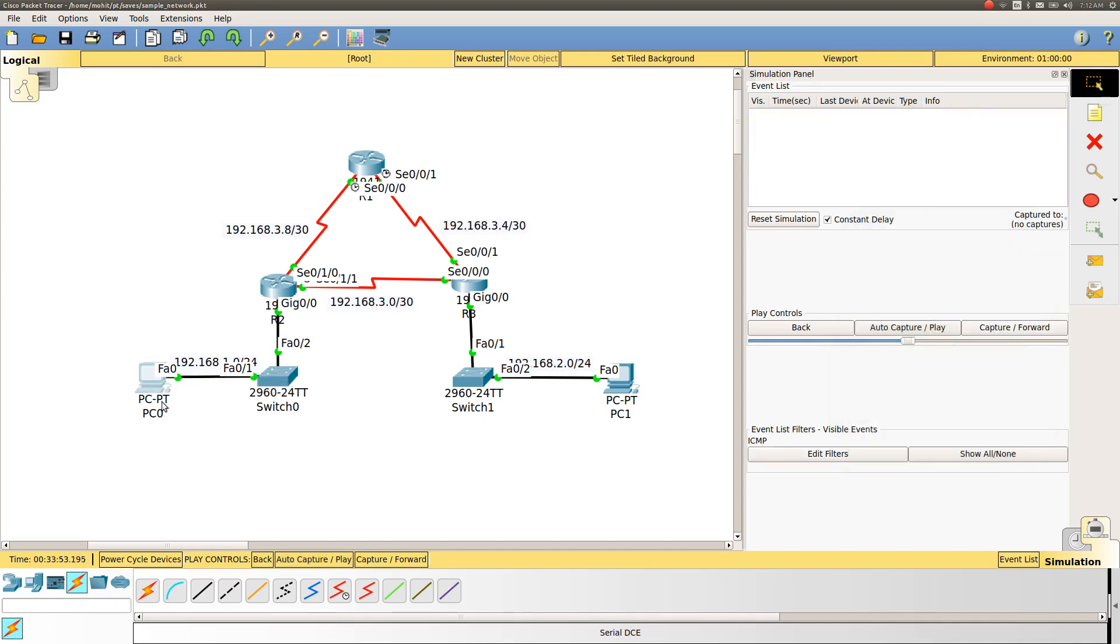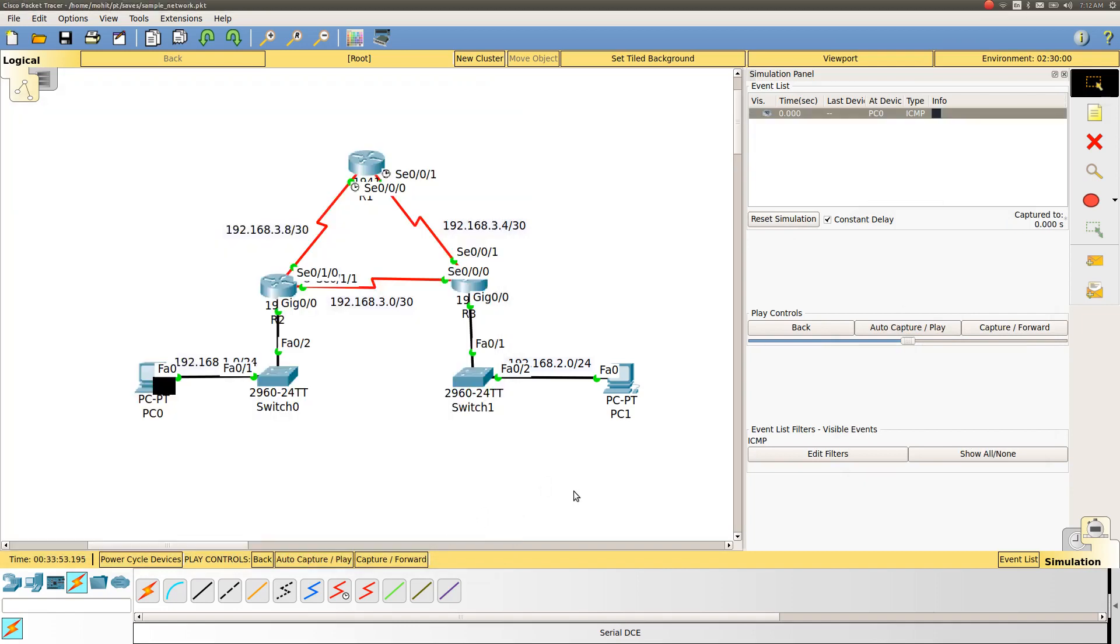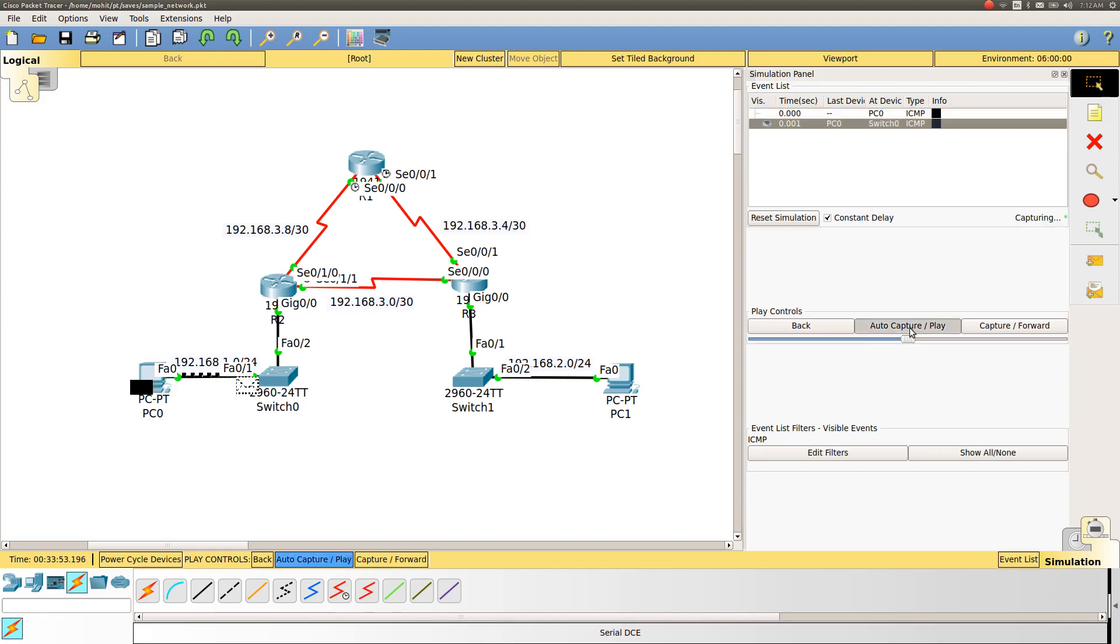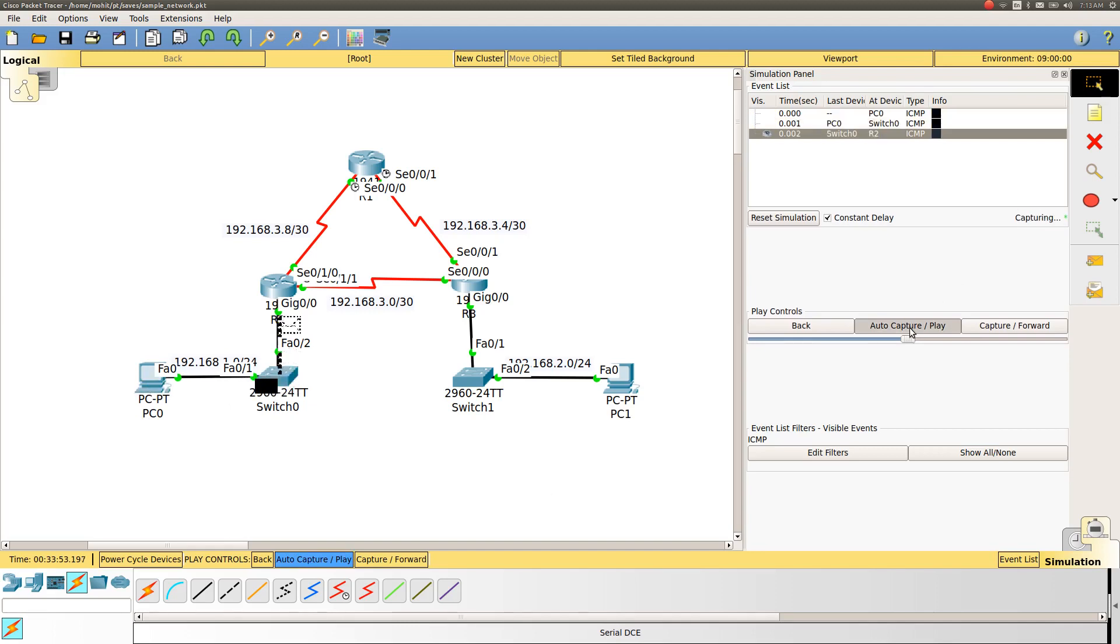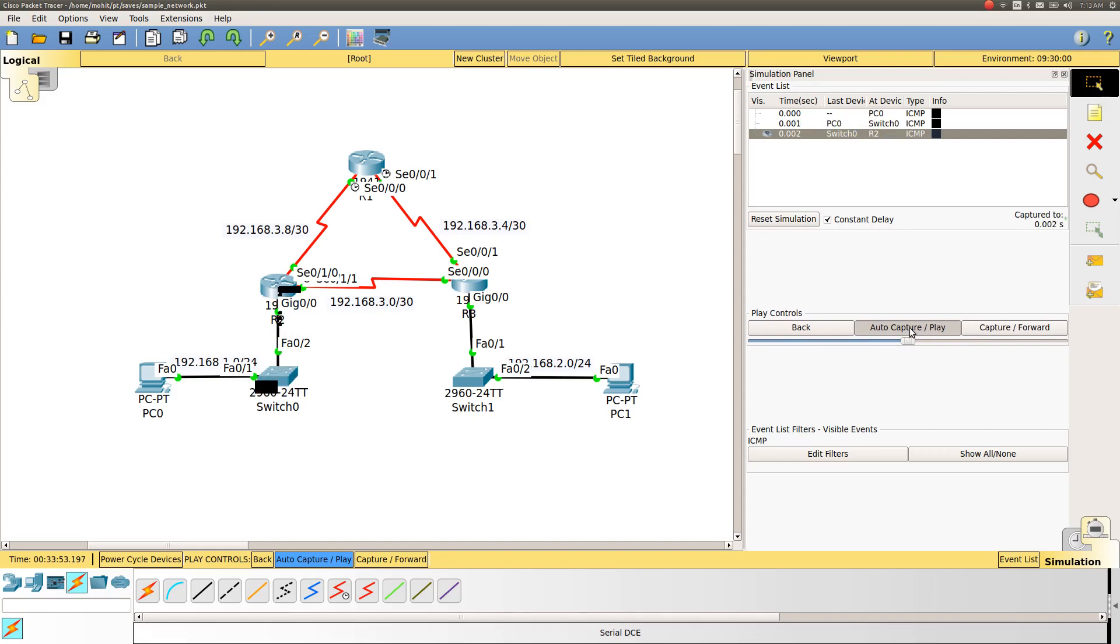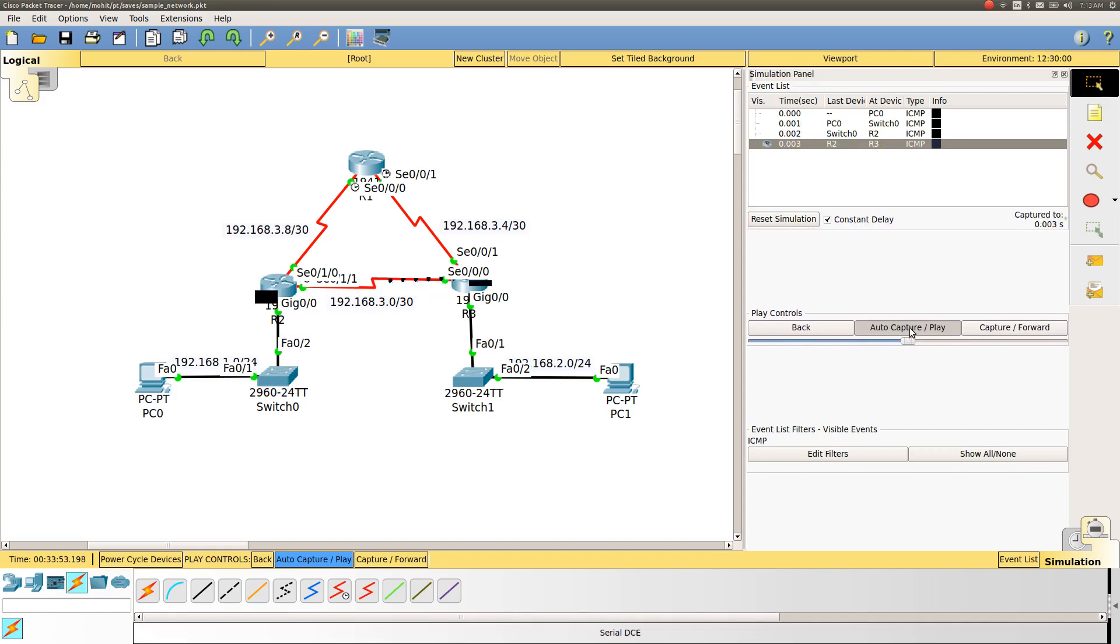The ICMP packet is generated at PC0 and forwarded to the switch in the access network. From the switch it will be sent to the default router for PC0, that is the R2 interface, gigabit ethernet 0/0. Then from there it is forwarding to R3.